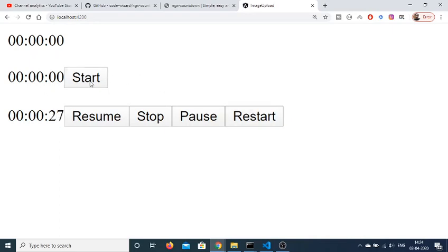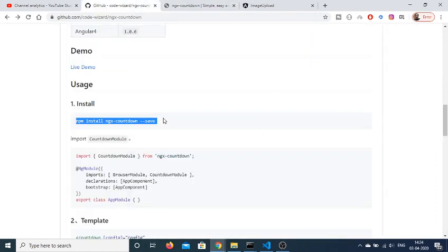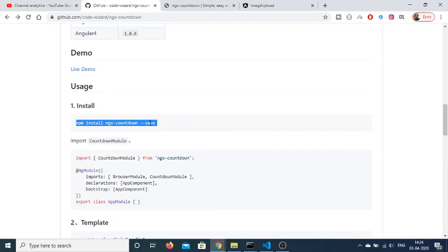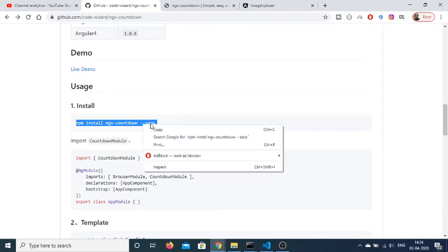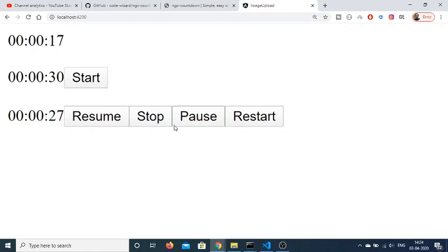So this is a very simple library for Angular 9 by which you can create any sort of countdown timers inside your application. The library name is ngx-countdown, available as a node dependency. The command is npm install ngx-countdown. I have shown three examples: a basic timer, a button-triggered timer, and a full control example with resume, stop, pause, and restart buttons. Thanks very much for watching — please hit the like button, subscribe to the channel, and hit the bell icon. See you in the next video.